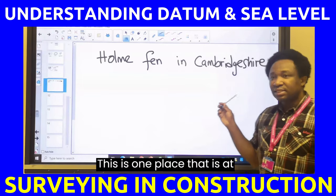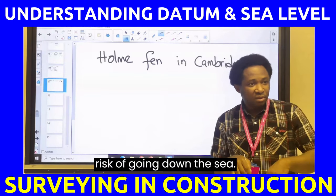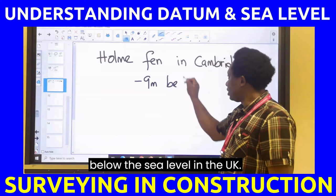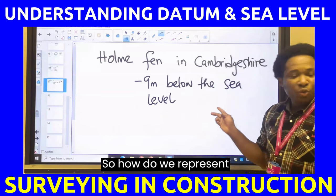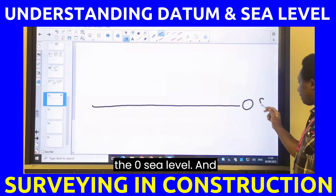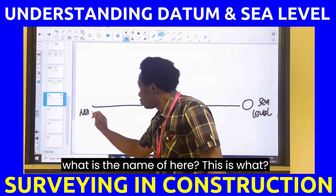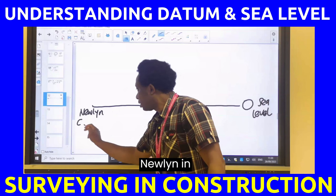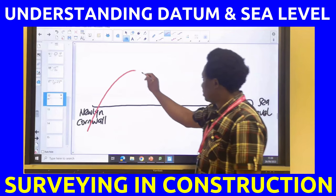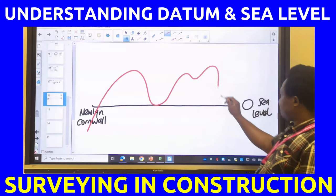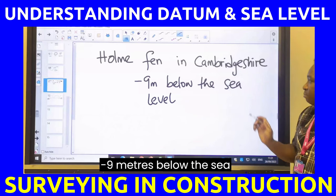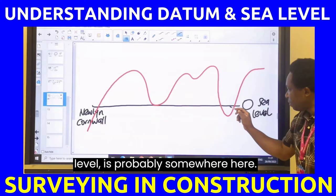This is one place that is at risk of going below sea level — it is minus 9 meters below sea level in the UK. This is the zero sea level reference, which is Newlyn in Cornwall. Holme Fen in Cambridgeshire is minus 9 meters below sea level, shown here below the zero line.